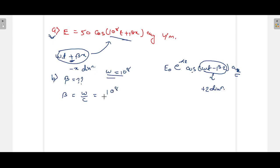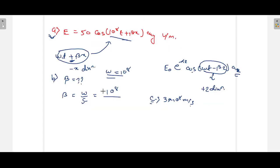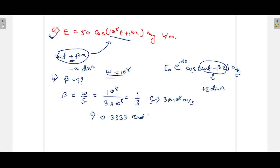The 10^8 terms cancel, giving β = 1/3 ≈ 0.3333 radians per meter. That is the value of beta. The reason we use c is that when a wave propagates in free space, its velocity equals the speed of light.